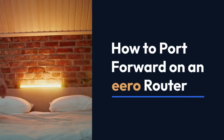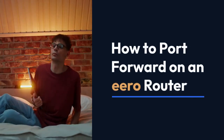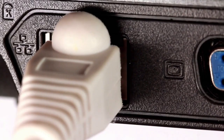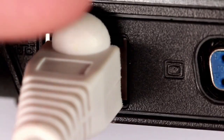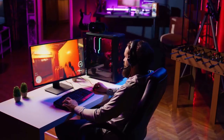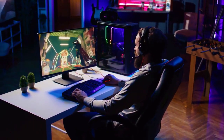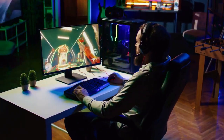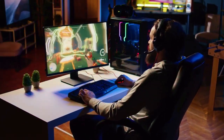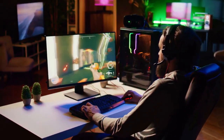We're going to explain how to port forward on an Eero router. Port forwarding lets specific devices on your home network accept incoming connections from the internet, which is necessary for things like game servers, home security cameras, or other services that need to be accessible remotely.